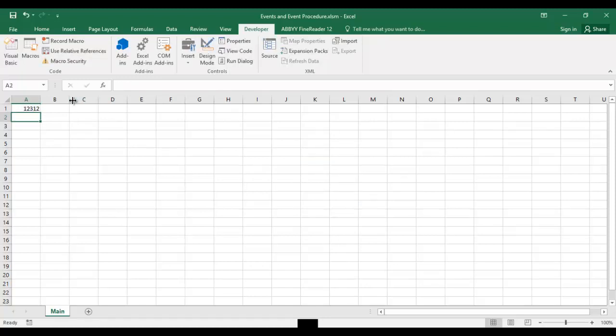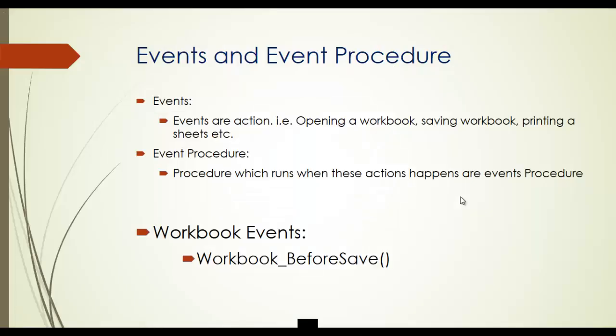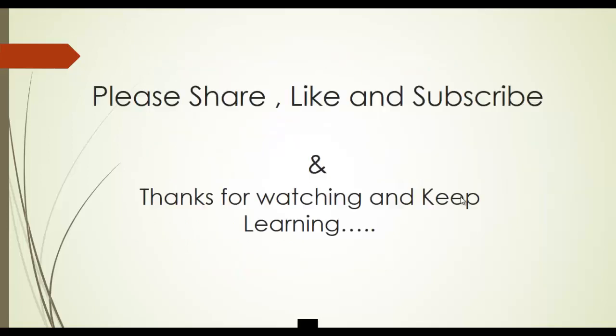So that's all. This was some example I have given to you to give the understanding of what is the before save. It's upon your logic how you are going to use this one. And let's move to the PowerPoint presentation. We have discussed about the before save and thanks for watching and keep learning. Please share like and subscribe. And if you have any particular query you would like to ask then please comment in comment box. Thank you, thank you very much.